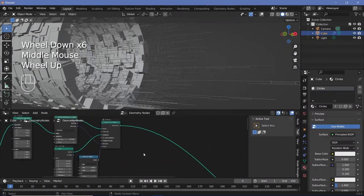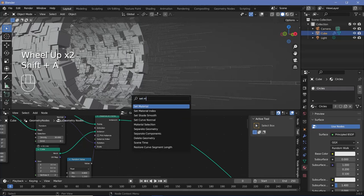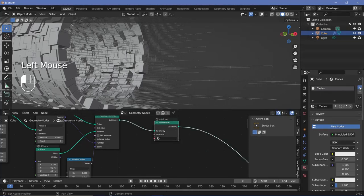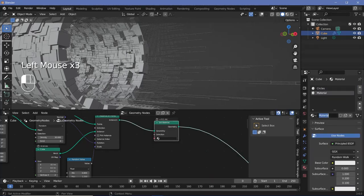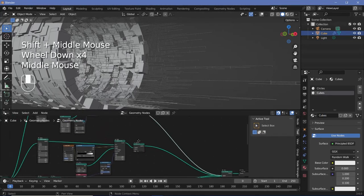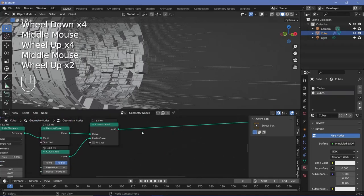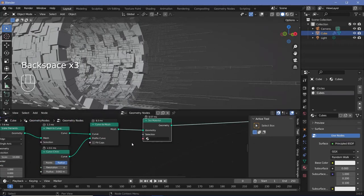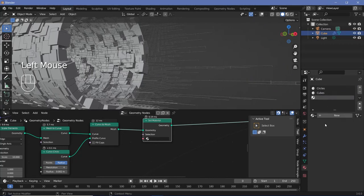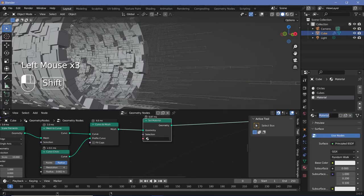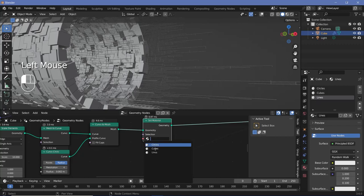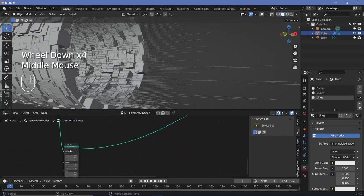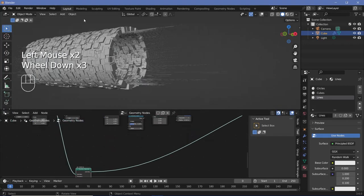We need to set materials, so press Shift+A, search for set material, plug it in, add a new material slot, press new, and call this 'cubes'. Similarly for the lines, press Shift+A, search for a set material node, plug that in after the curve to mesh, press the plus button, press new, call this 'lines', and choose lines.